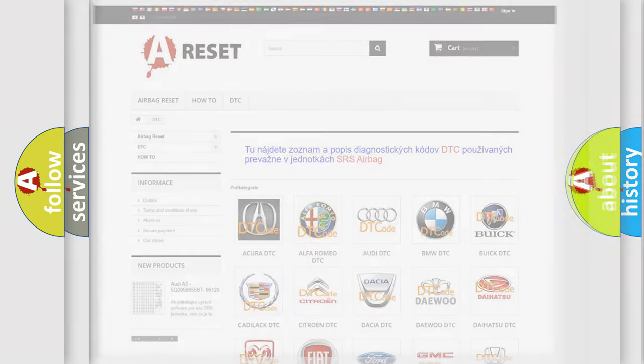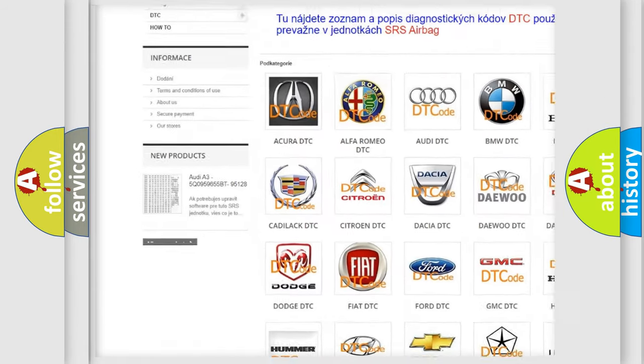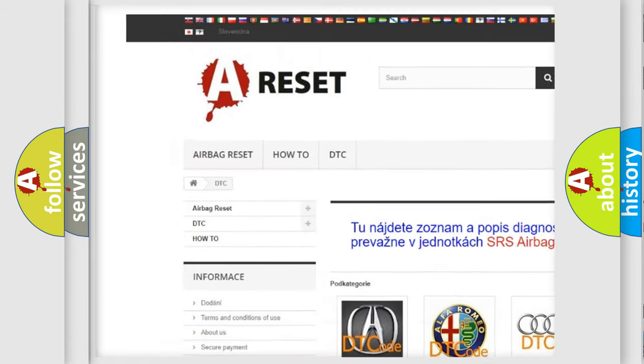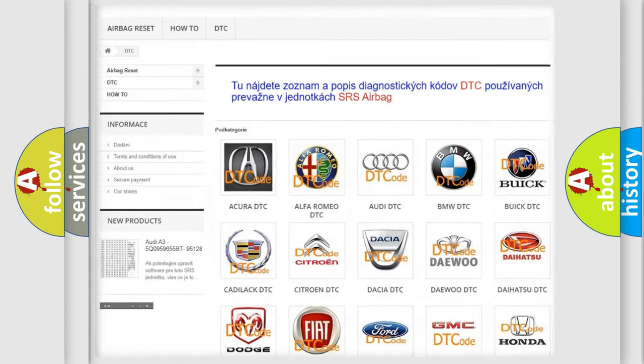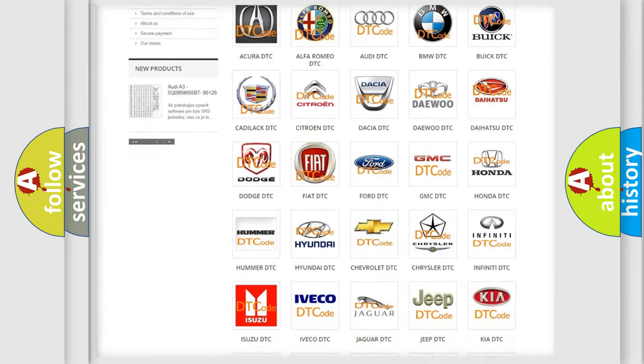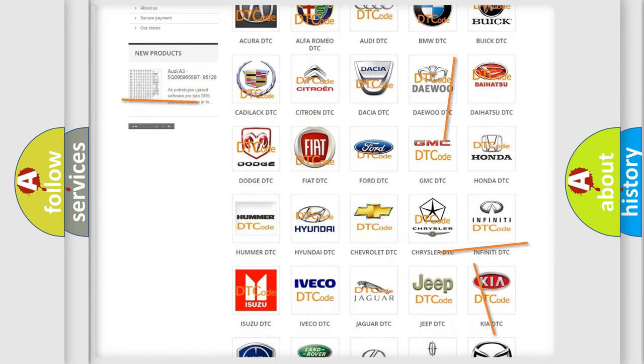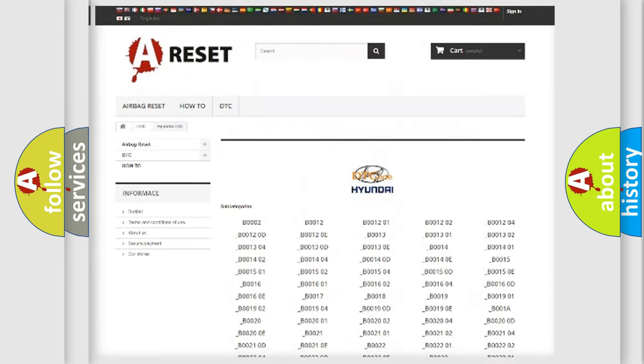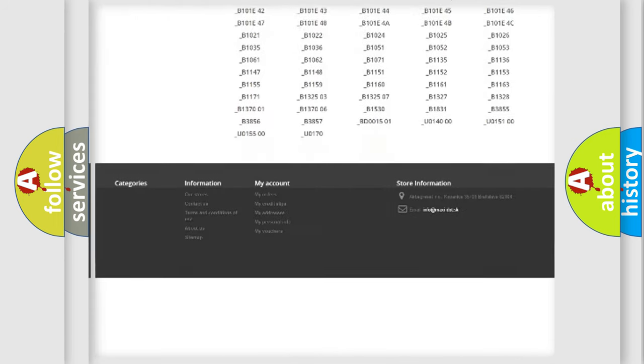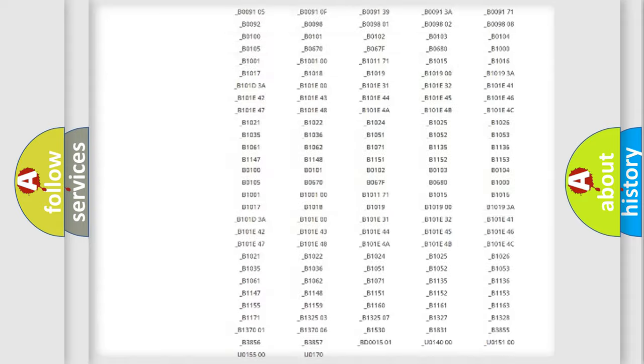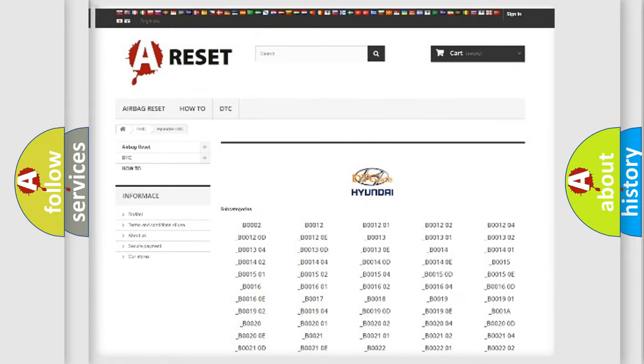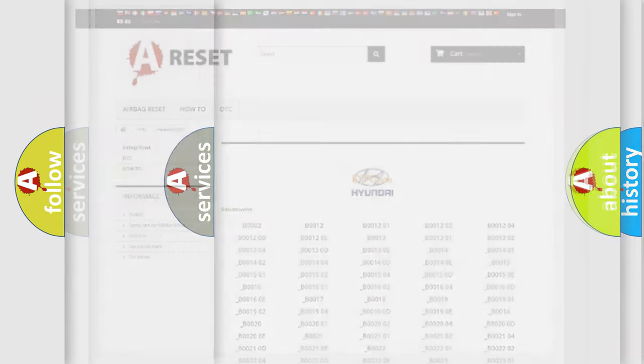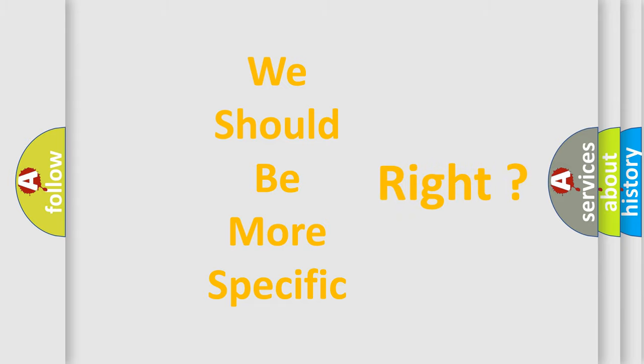Our website airbagreset.sk produces useful videos for you. You do not have to go through the OBD2 protocol anymore to know how to troubleshoot any car breakdown. You will find all the diagnostic codes that can be diagnosed in Hyundai vehicles, and many other useful things. The following demonstration will help you look into the world of software for car control units.